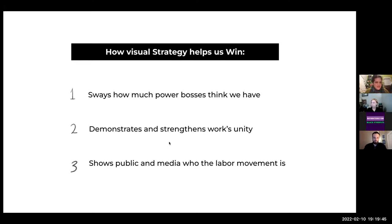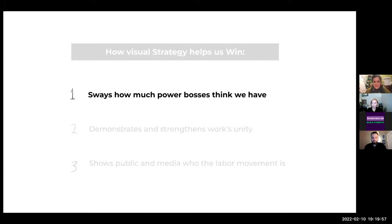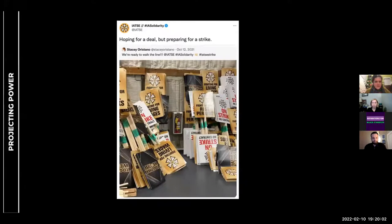Number one — visual strategy helps us win because it sways how much power bosses think we have. Here's an example of a tried-and-true visual strategy in the labor movement: make signs before the strike deadline, show the boss how serious you are, and take a photo of all your signs to show them. That strategy was used very successfully just recently — that's what you're seeing in this image.